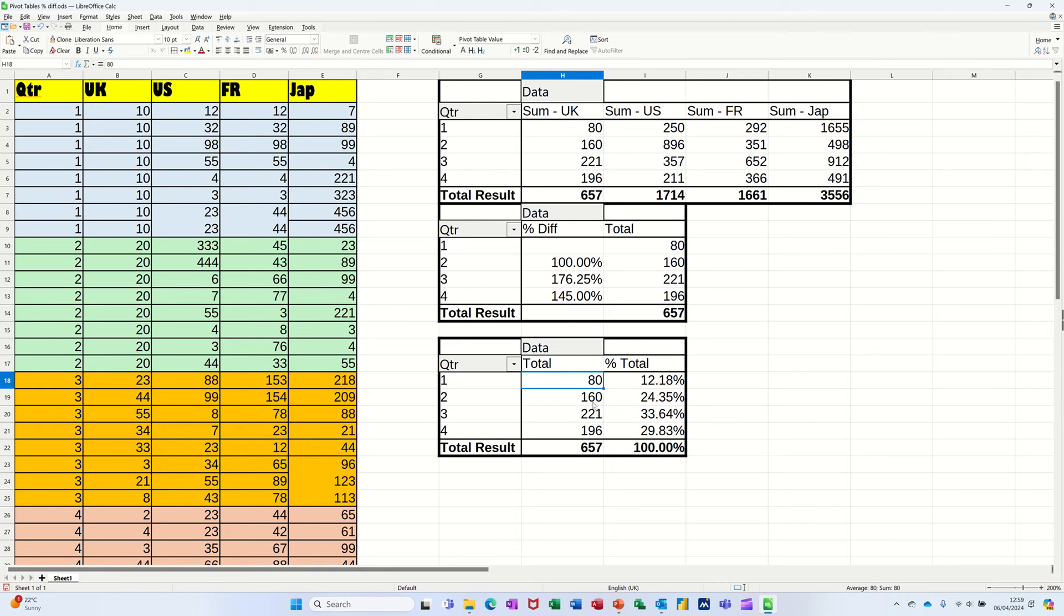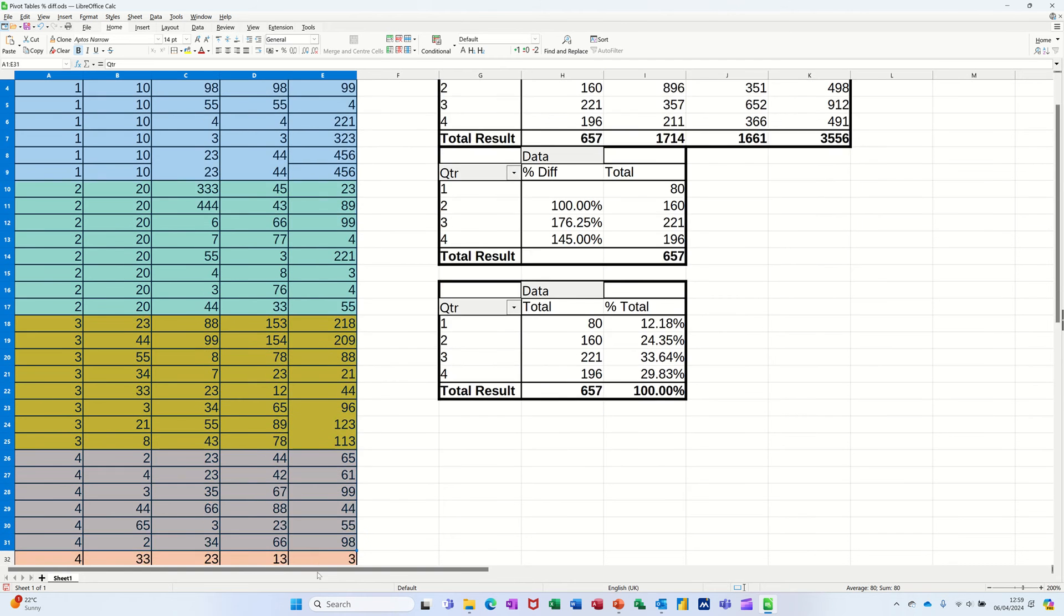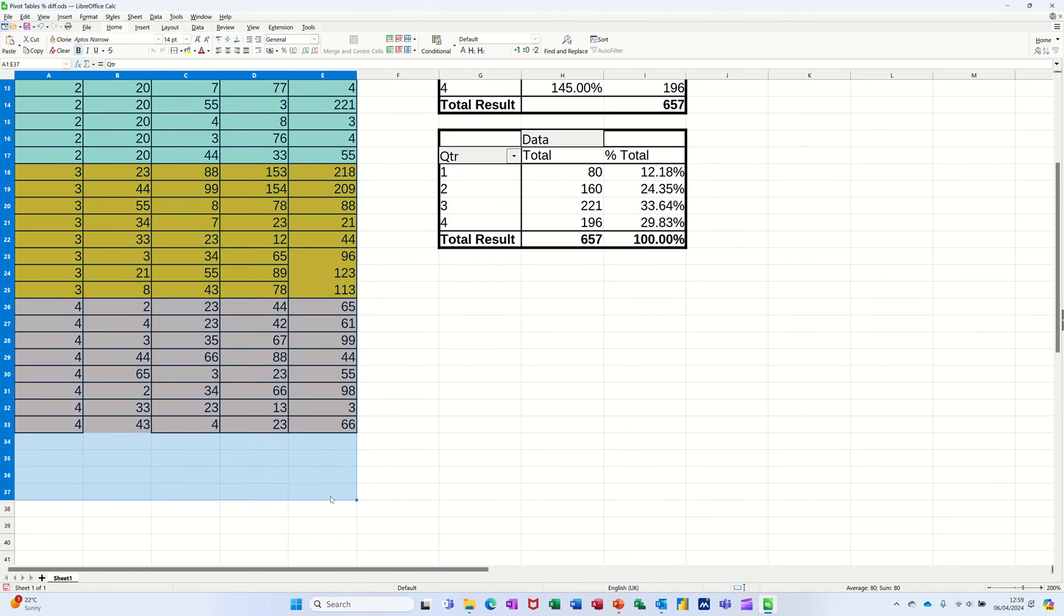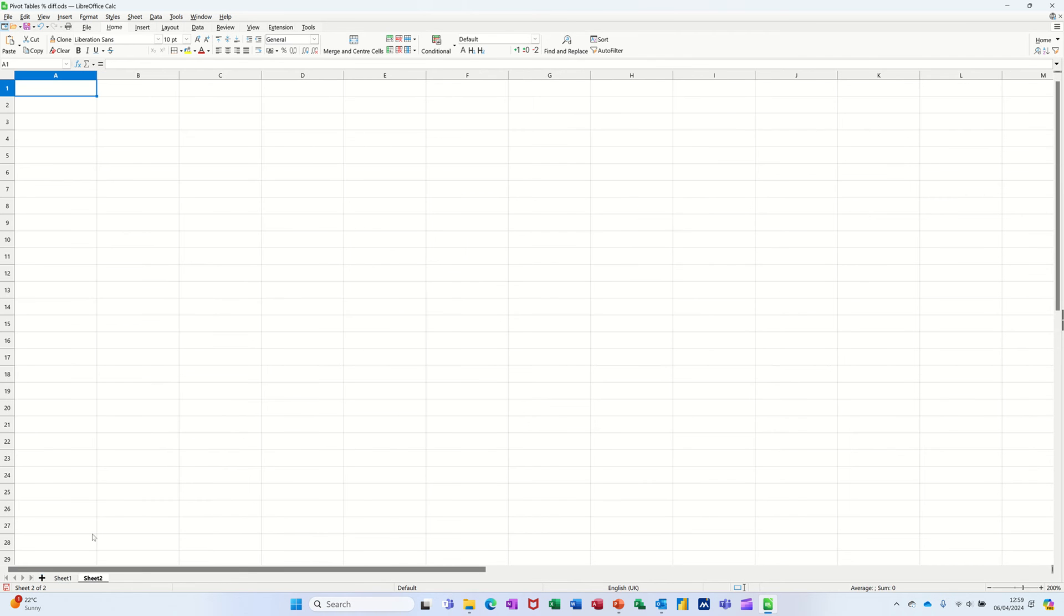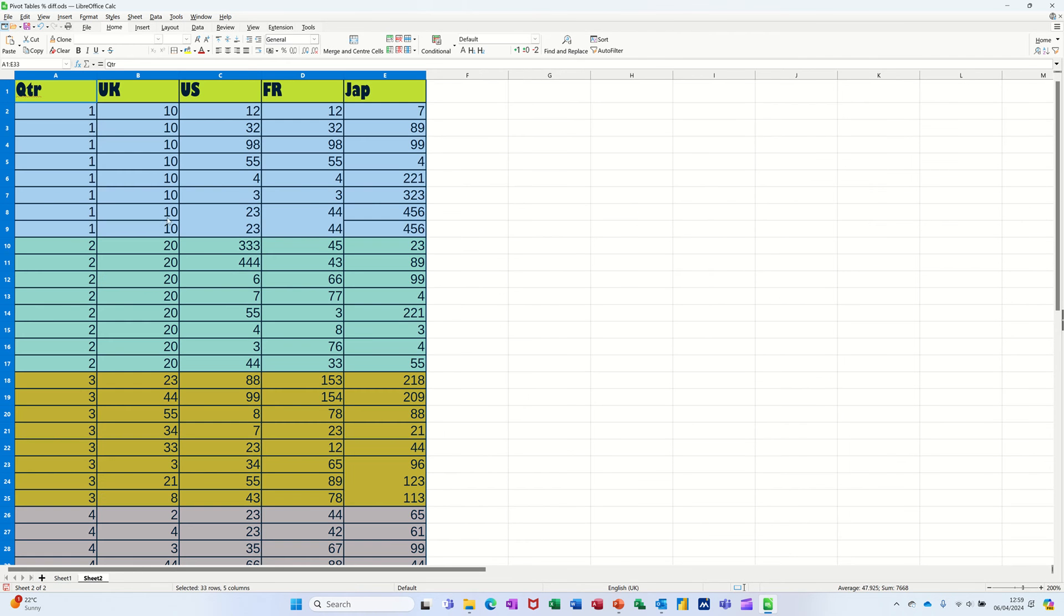So that's what I want to do. I want to quickly recreate that. What I'll do is just copy all this data and drop it onto a second sheet. Give myself a second sheet and paste it in there so we can start from scratch.